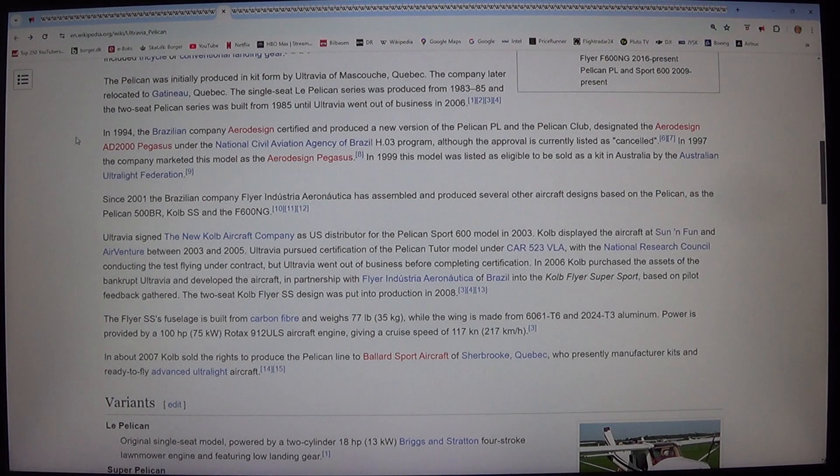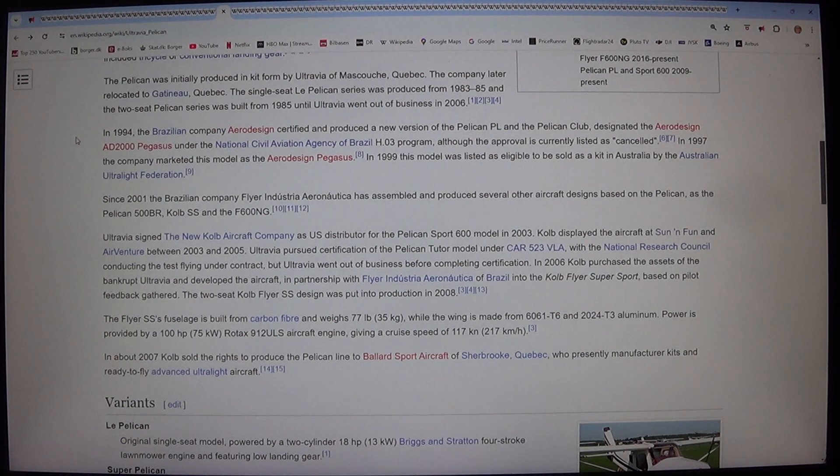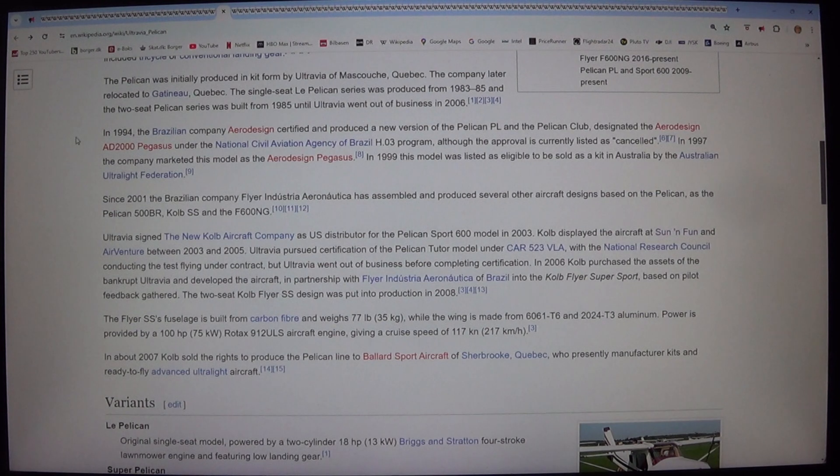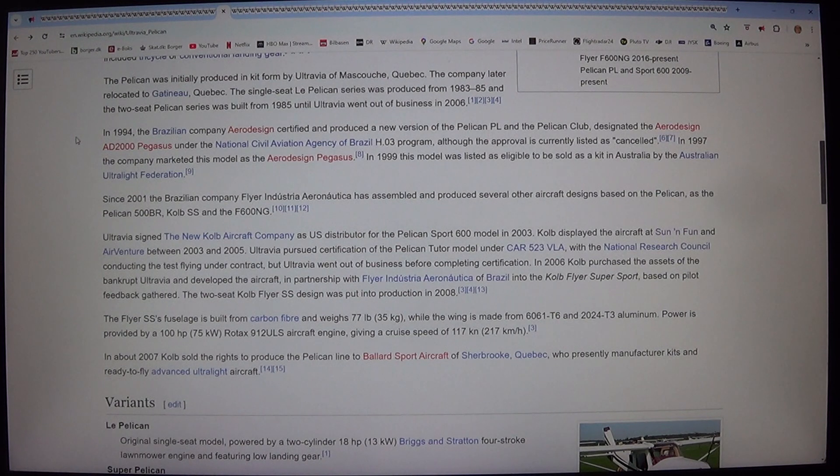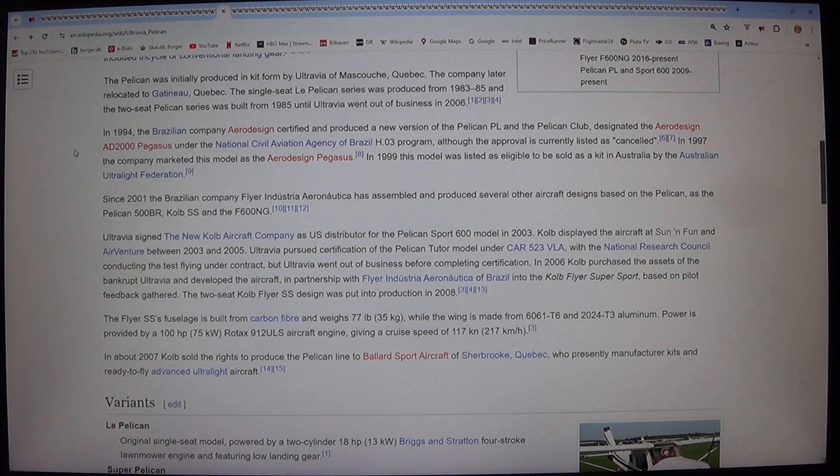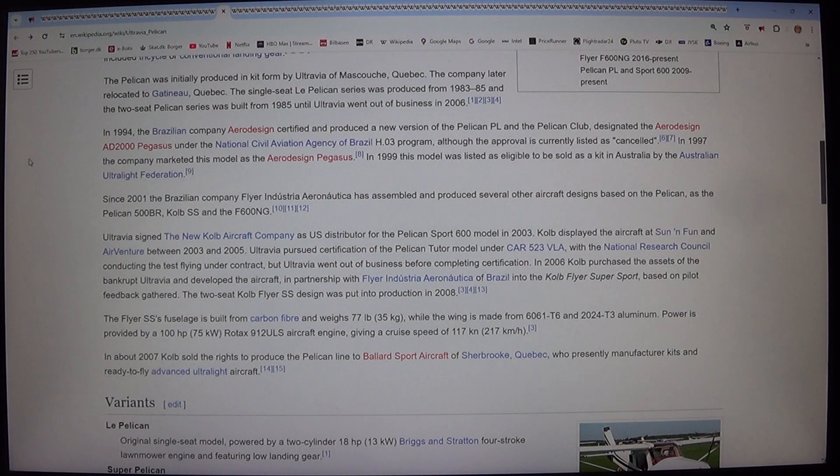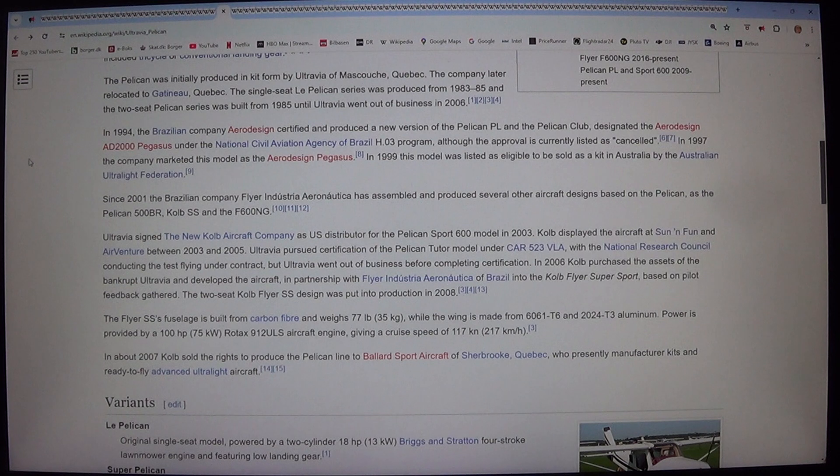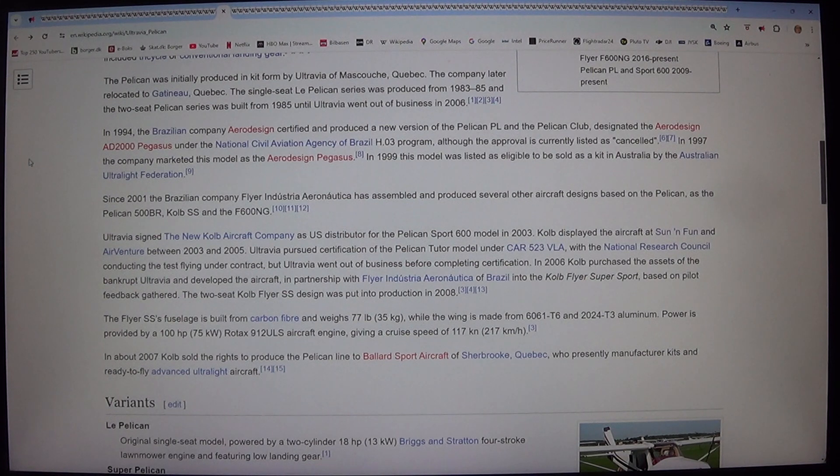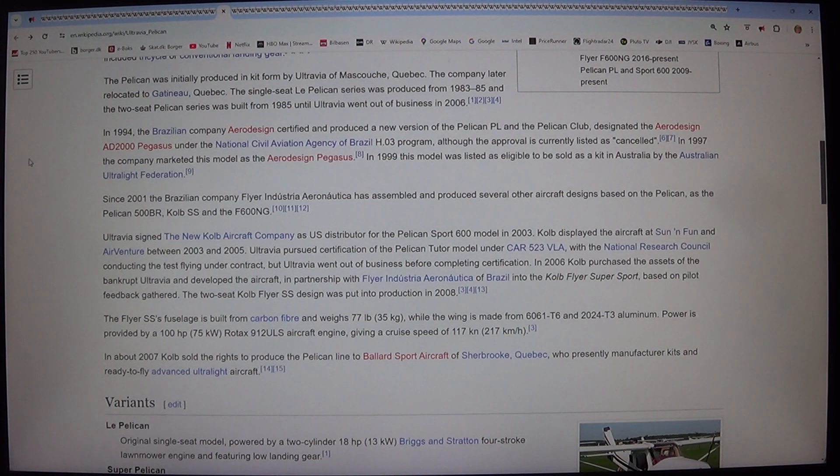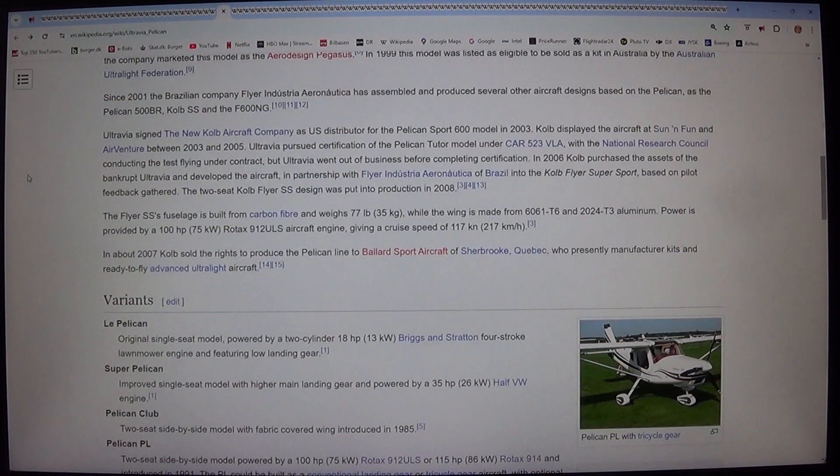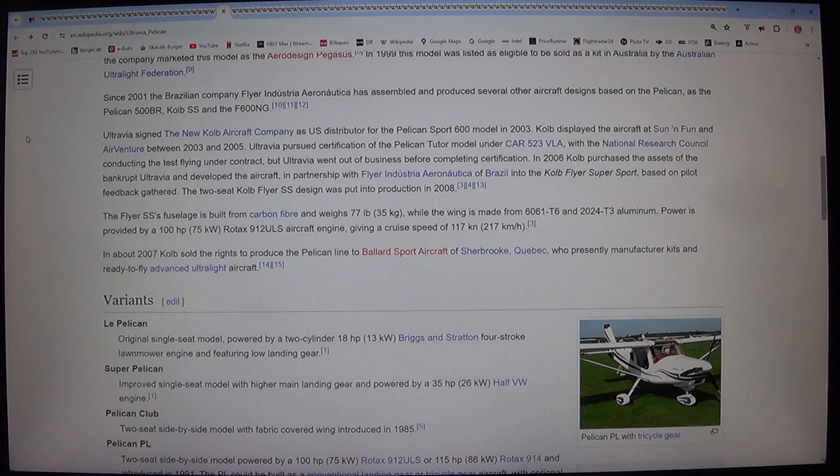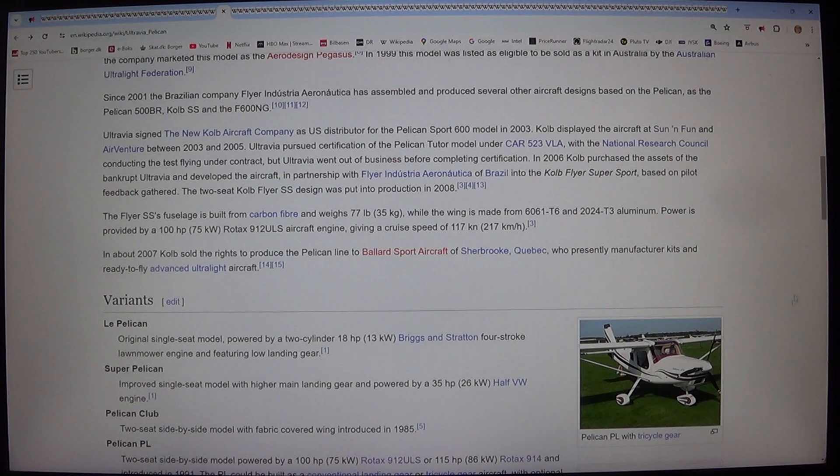In 1994, the Brazilian company AeroDesign certified and produced a new version of the Pelican PL and the Pelican Club. Designated the AeroDesign AD 2000 Pegasus under the National Civil Aviation Agency of Brazil H.03 program, although the approval is currently listed as cancelled. In 1997 the company marketed this model as the AeroDesign Pegasus. In 1999 this model was listed as eligible to be sold as a kit in Australia by the Australian Ultralight Federation.